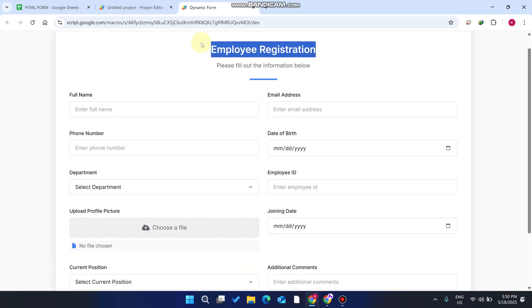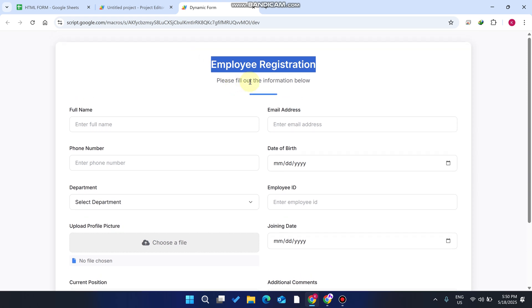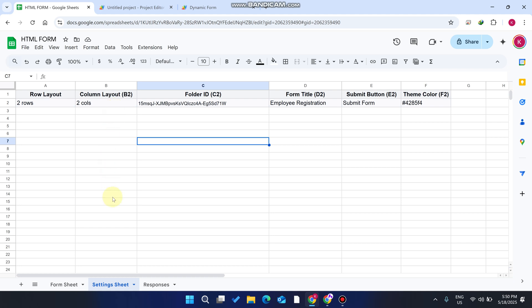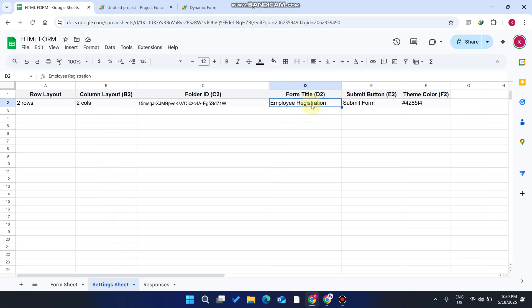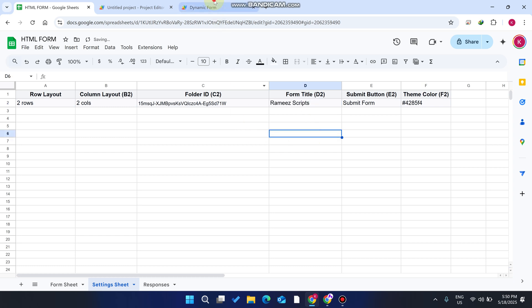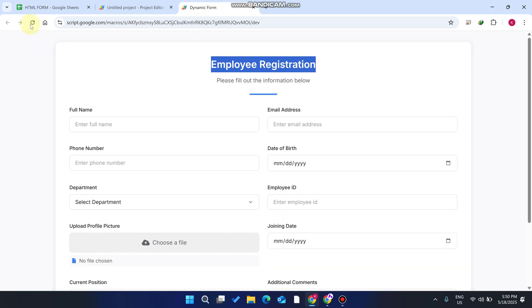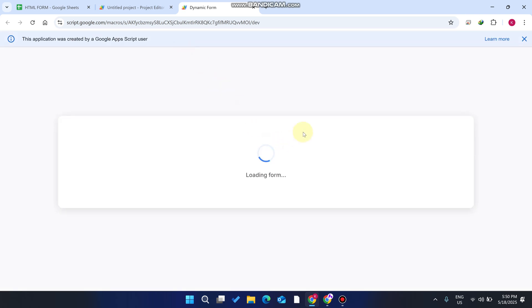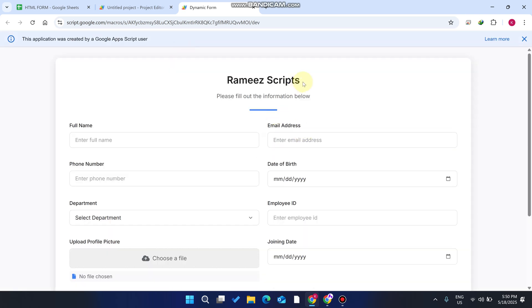For example, this is an employee registration form and you want to change the title. You just go to your Google Sheet, go to your settings sheet, and enter your name there. Now go to your form and refresh your web application — you can see the form title is successfully changed.